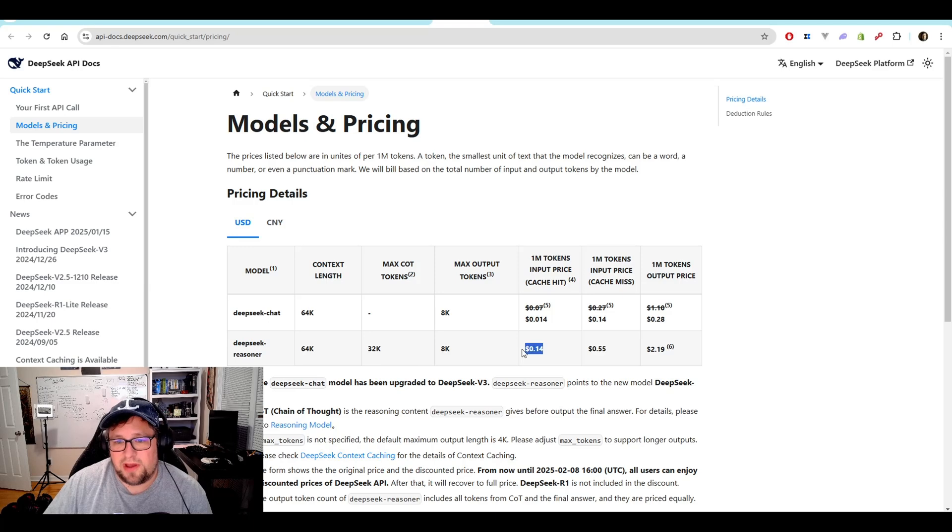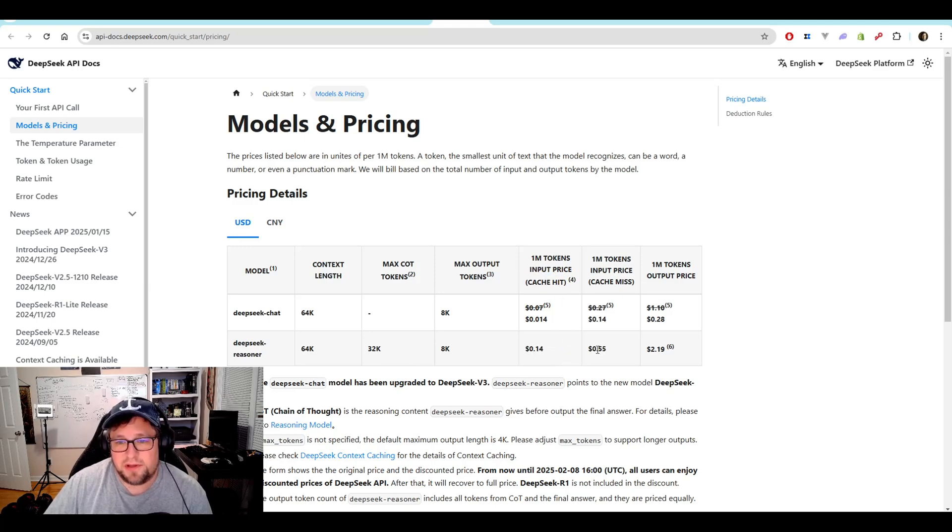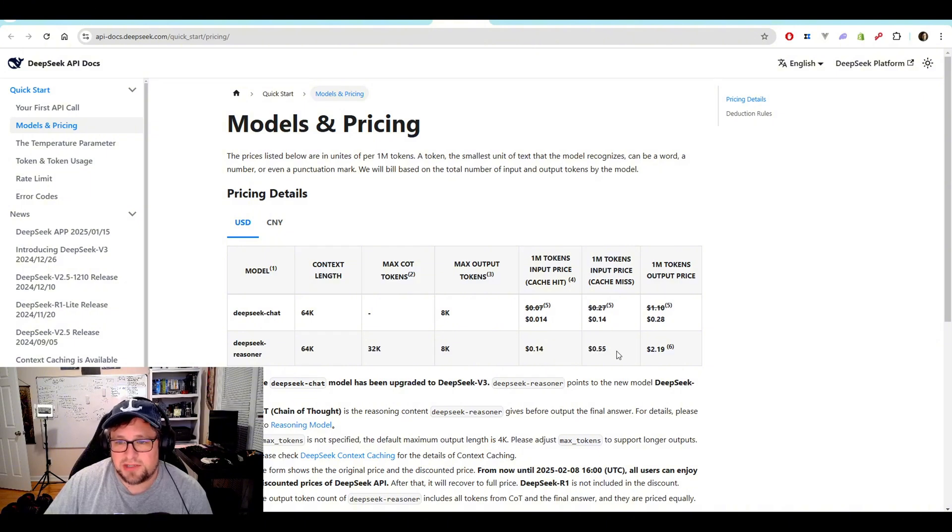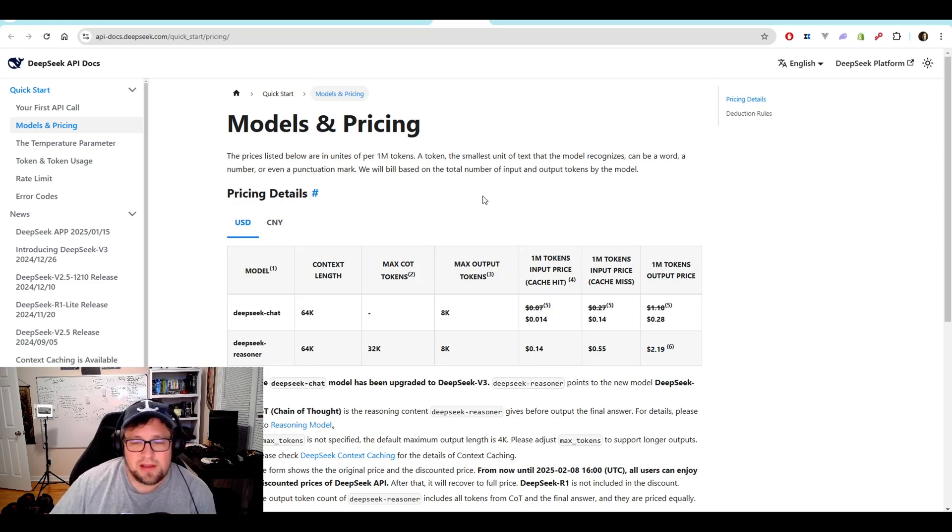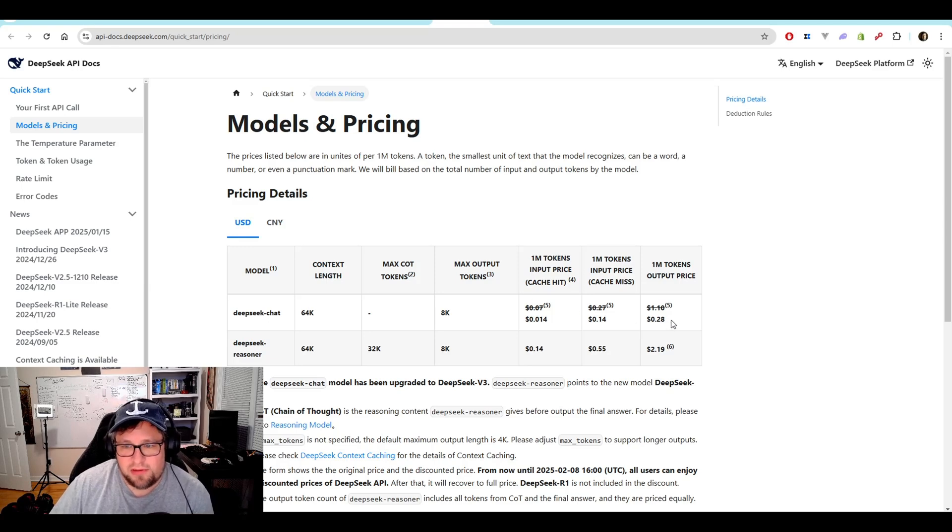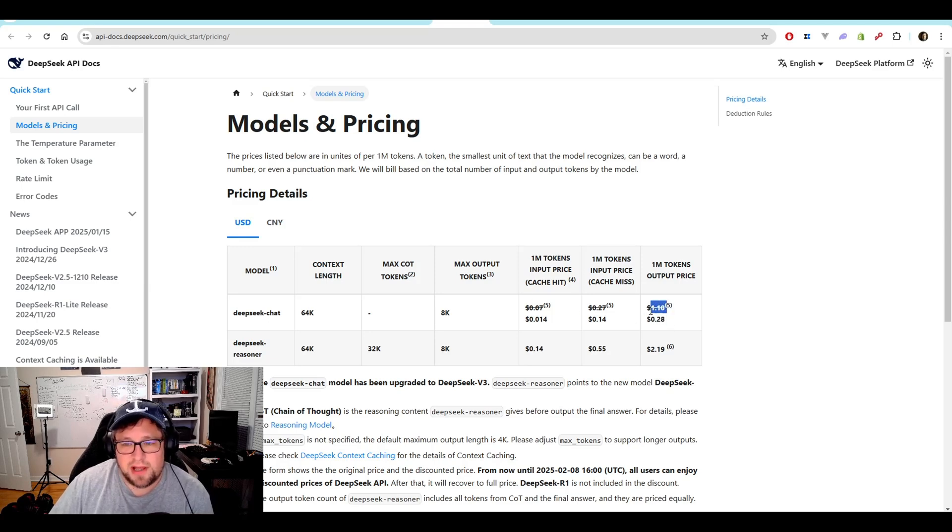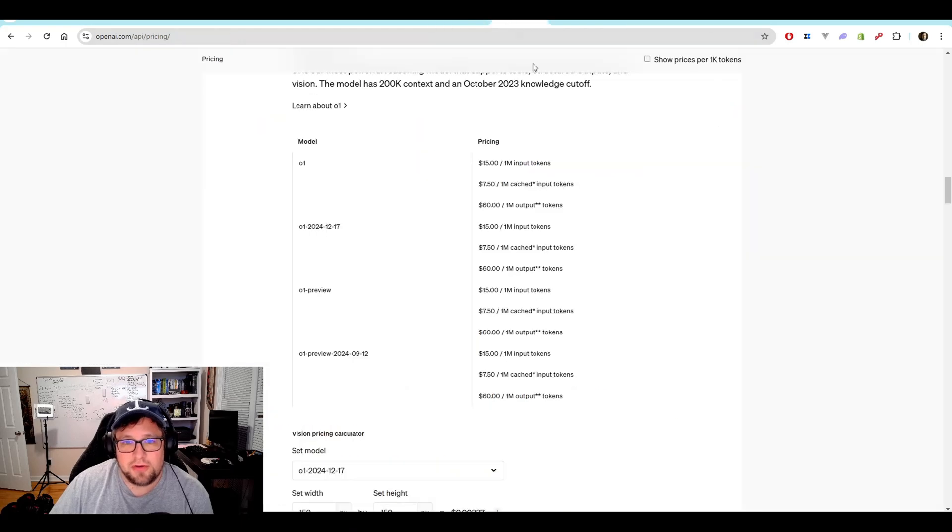Their price is $0.14 if you hit a cache on input, $0.55 if you do a cache miss, and then $2.19 for a million output tokens. Now, that is - you can look at that and be like, that's way more expensive than $0.28, but that's actually going to go up to $1.10. I want to show you O1's pricing.